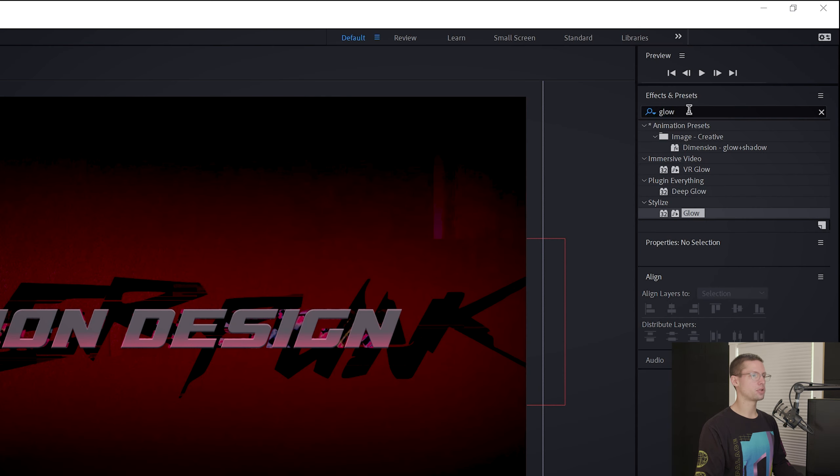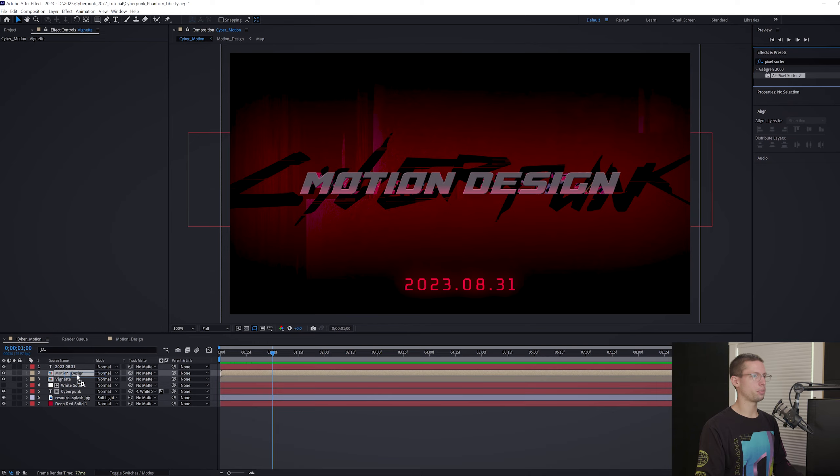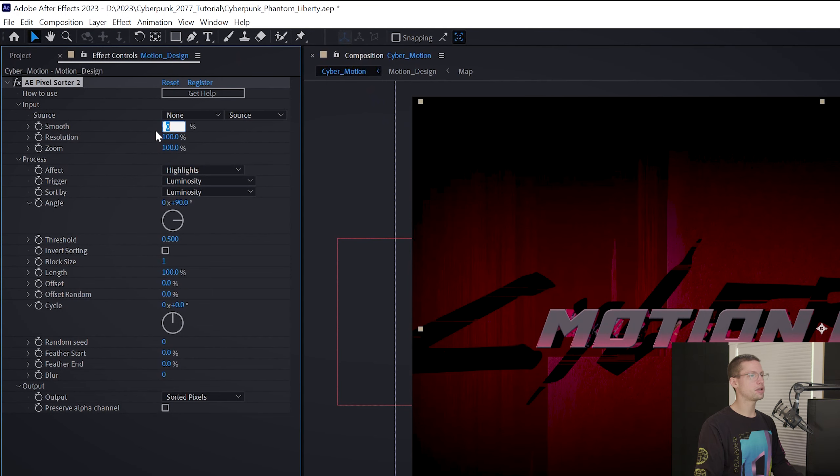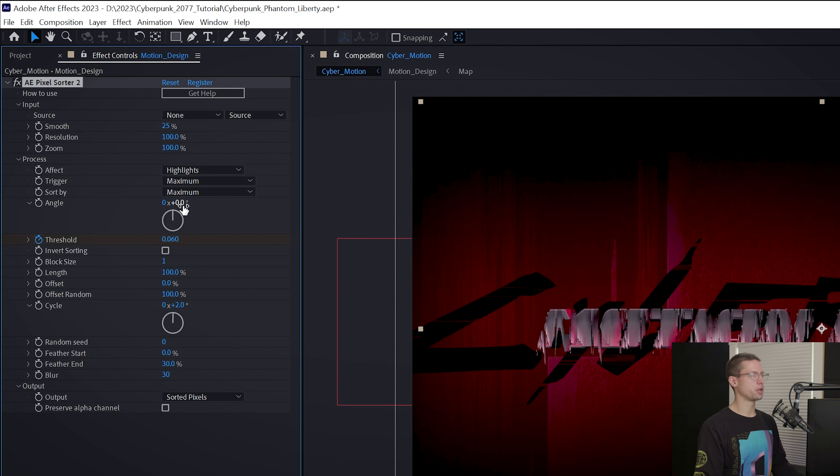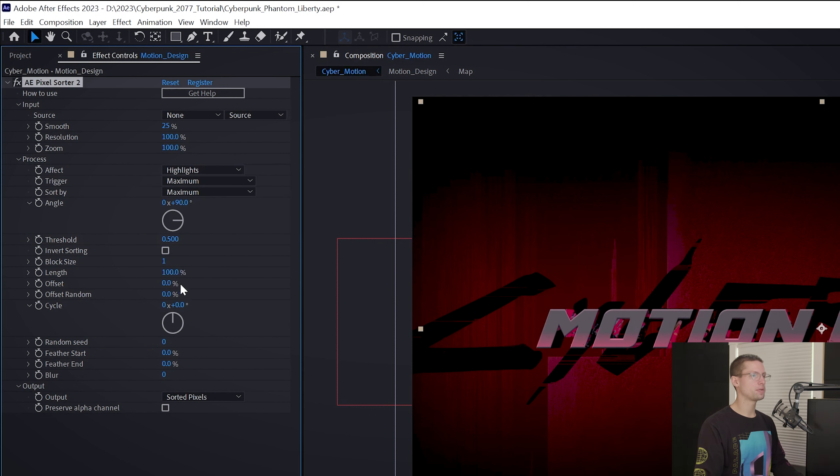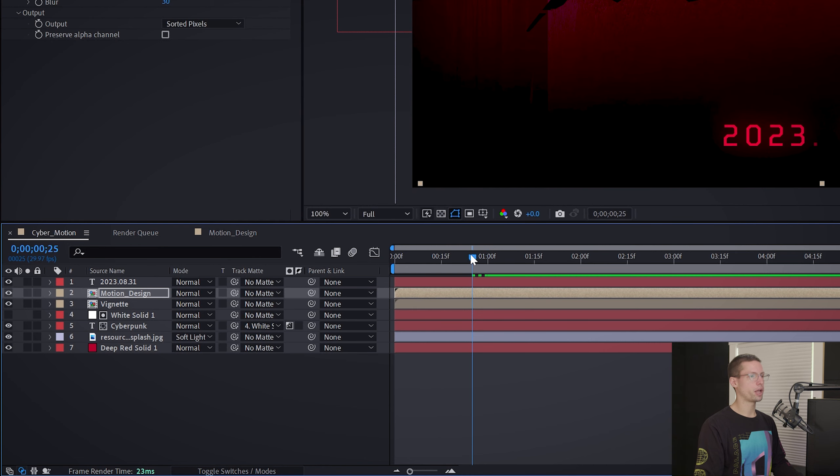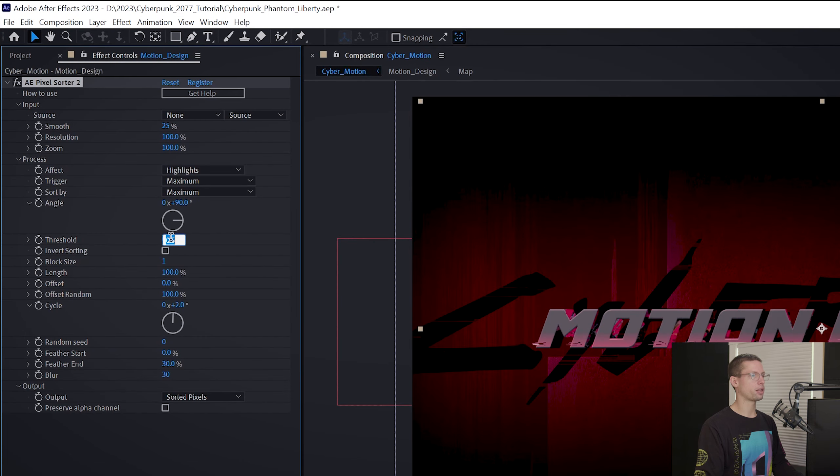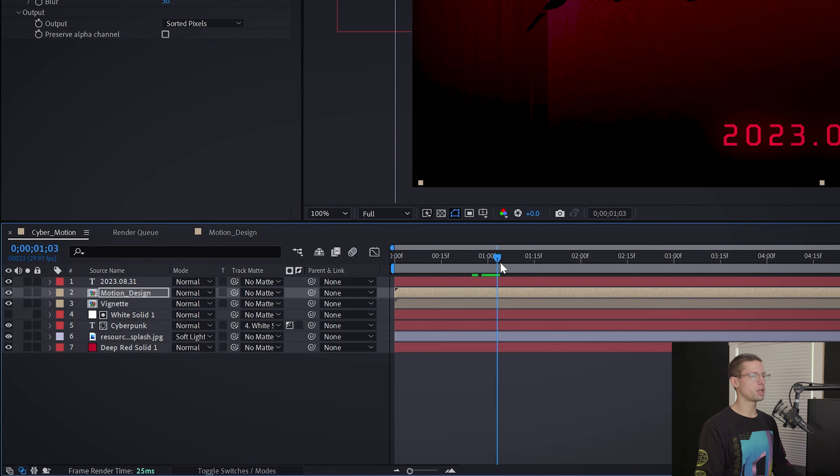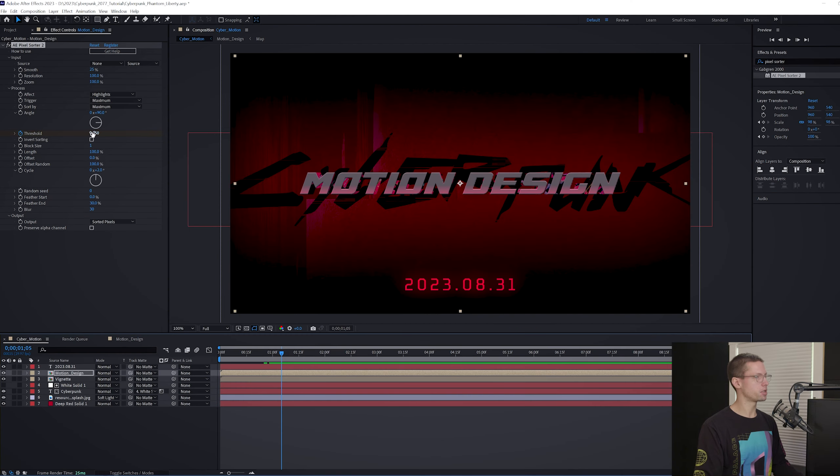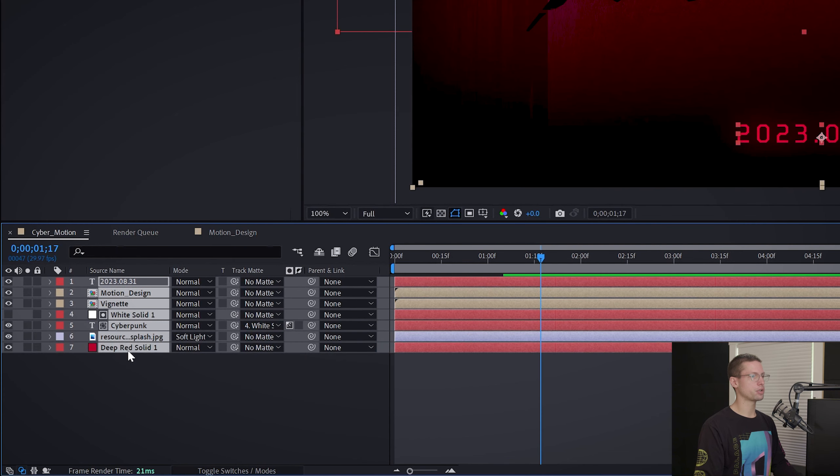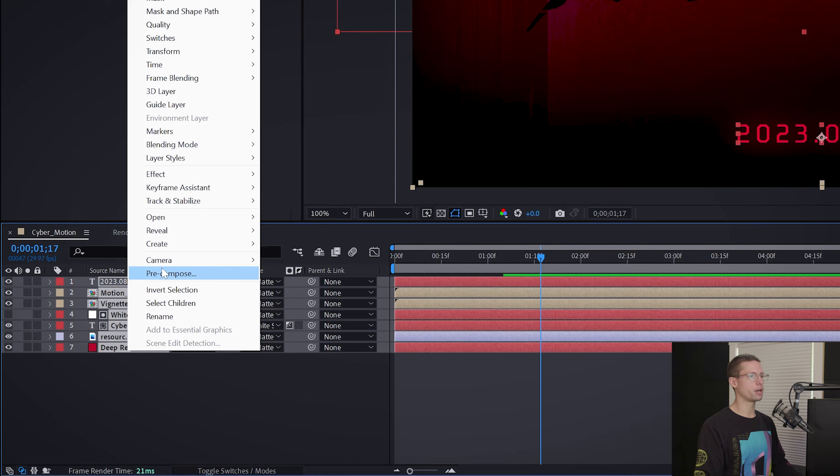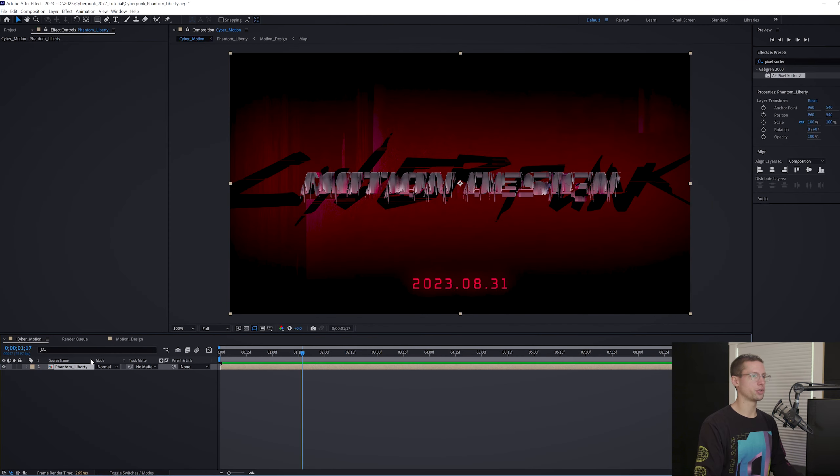Last touch. In your Effects tab, search for the Pixel Sorter 2 plugin and add it to your Motion Design comp. Set Smooth to 25, trigger by maximum, sort by maximum, angle to 0, offset random to 100, cycle to 2, feather end to 30, and blur to 30. Bring your Playhead to 25 frames and create a Threshold keyframe at 0.75. Then move to 1 second and 5 frames and change the Threshold to 0.06. Now select all of your layers, right-click and Pre-Comp, and title this Phantom Liberty.